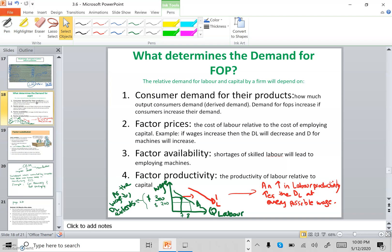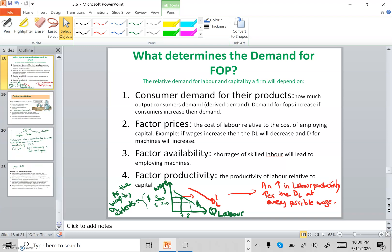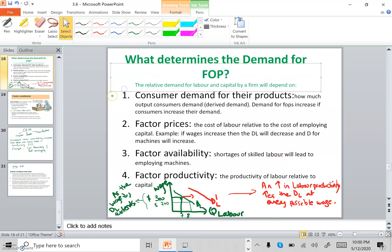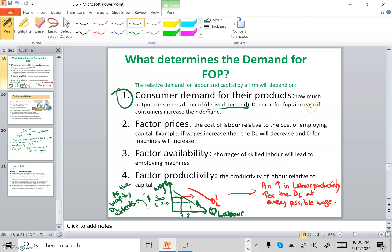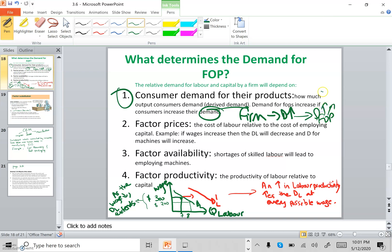Now for the last objective — what determines the demand for factors of production, i.e., what makes a company demand more labor or less capital. The first factor is consumer demand for their products — how much output consumers demand. This is called derived demand. If consumers demand more of a firm's product, the firm will demand more factors of production and decide whether to hire more labor or more capital.